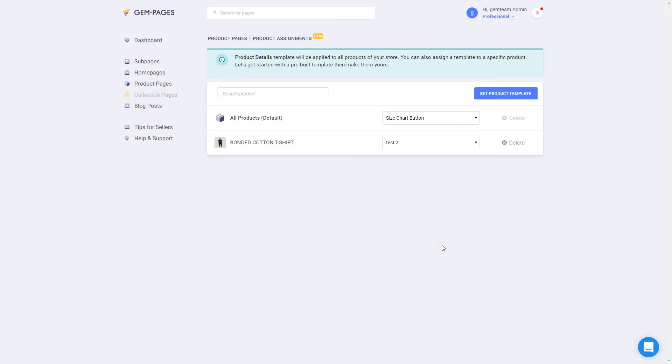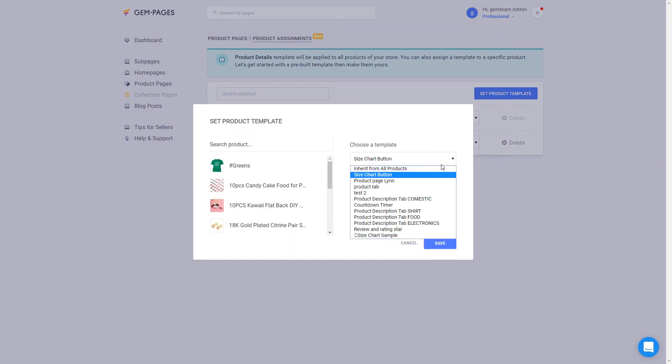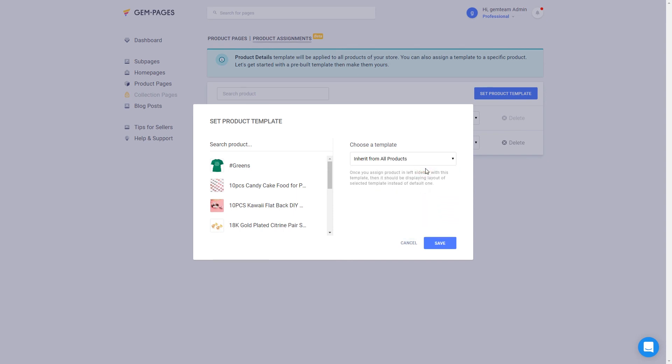Then this product has already been assigned to your template and revealed in product assignments list. You can also click on the drop-down bar, then switch to another template or inherit from all products which has been made default before.